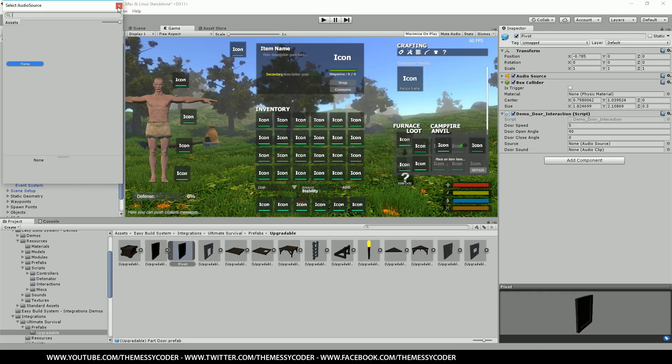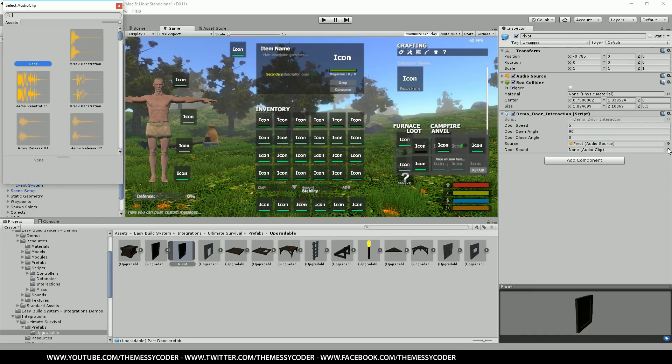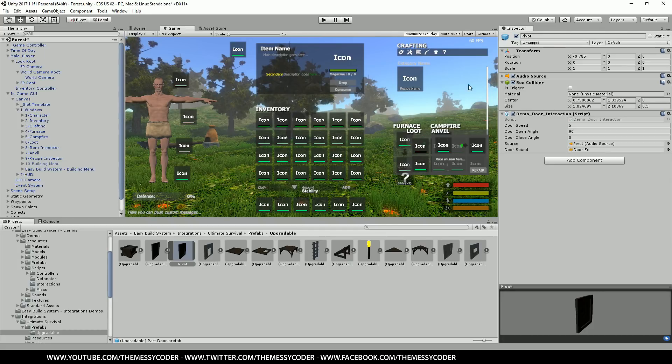We've got audio source. Oops, silly me. The audio source has to be the pivot itself. And we've got here the door sound which would be door effects. Lovely. Okay.